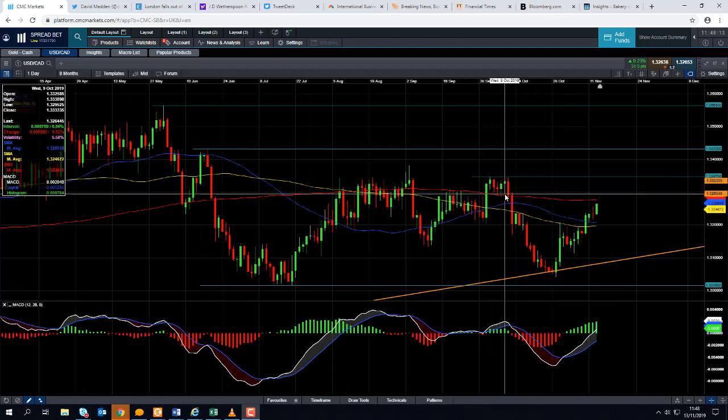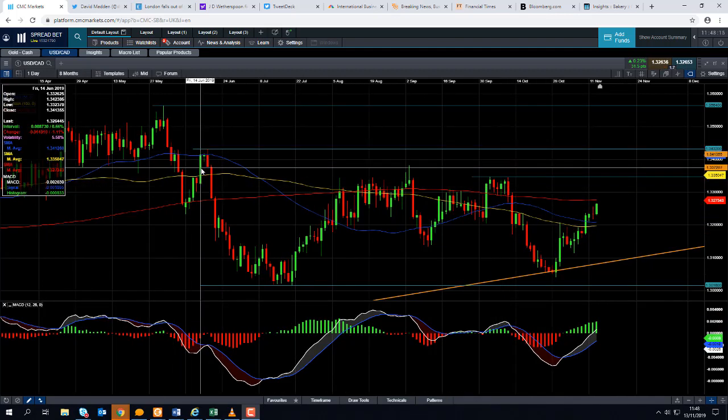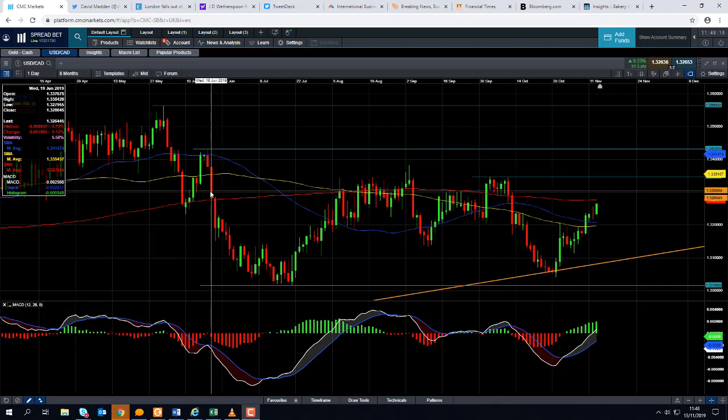Should we go beyond that, we could be looking at targeting this area here — the highs of mid-June. That would come into play at around 1.3420.